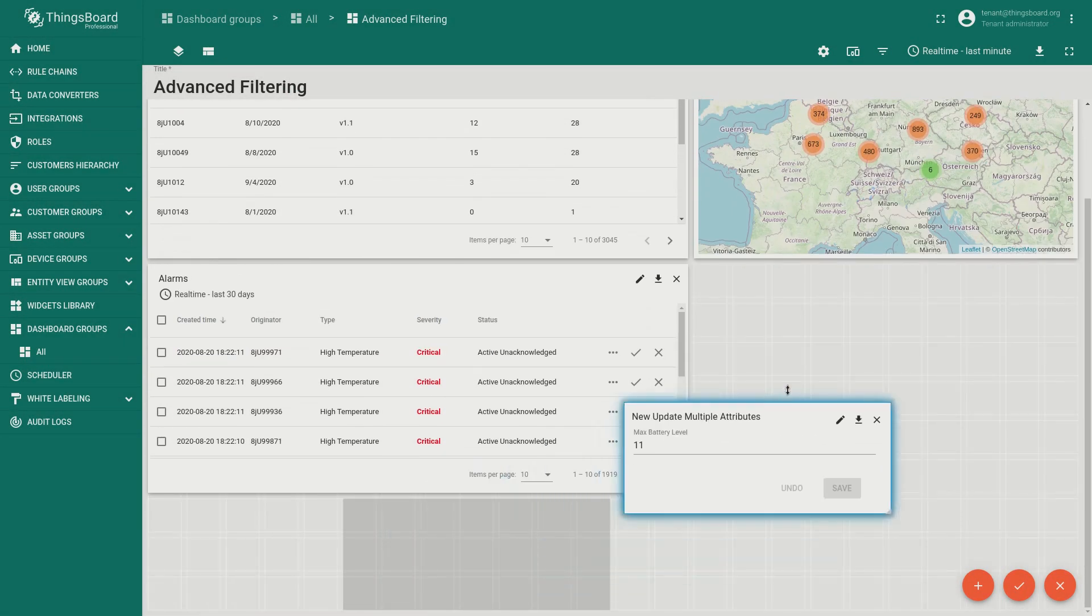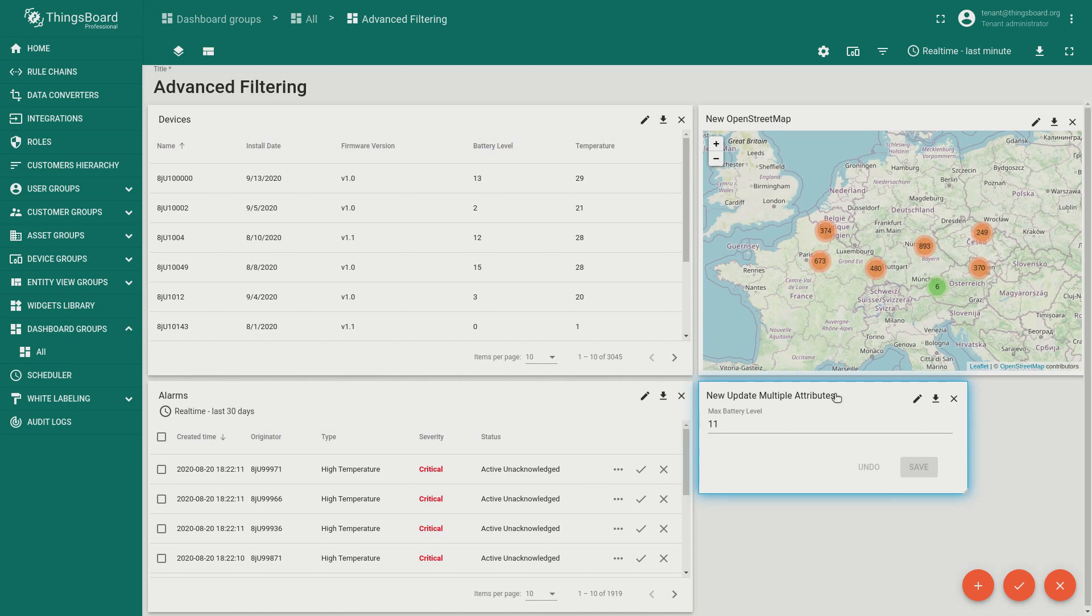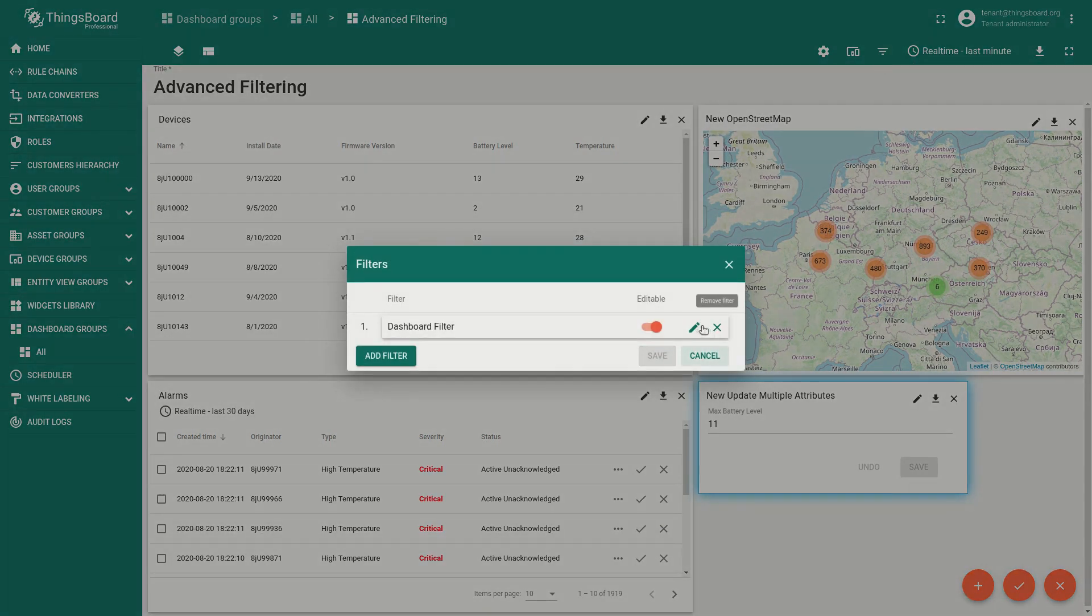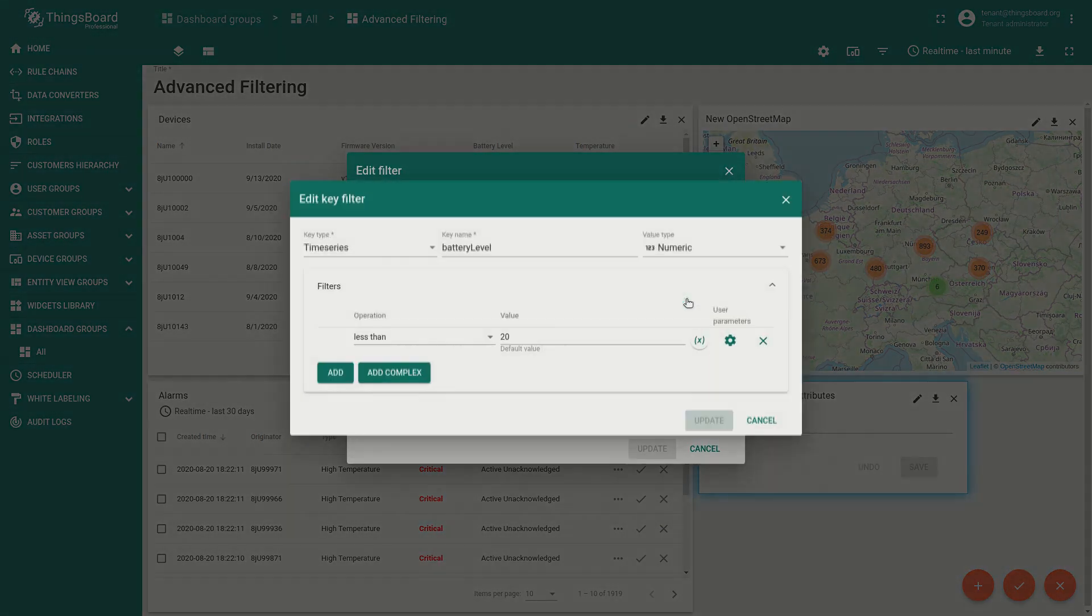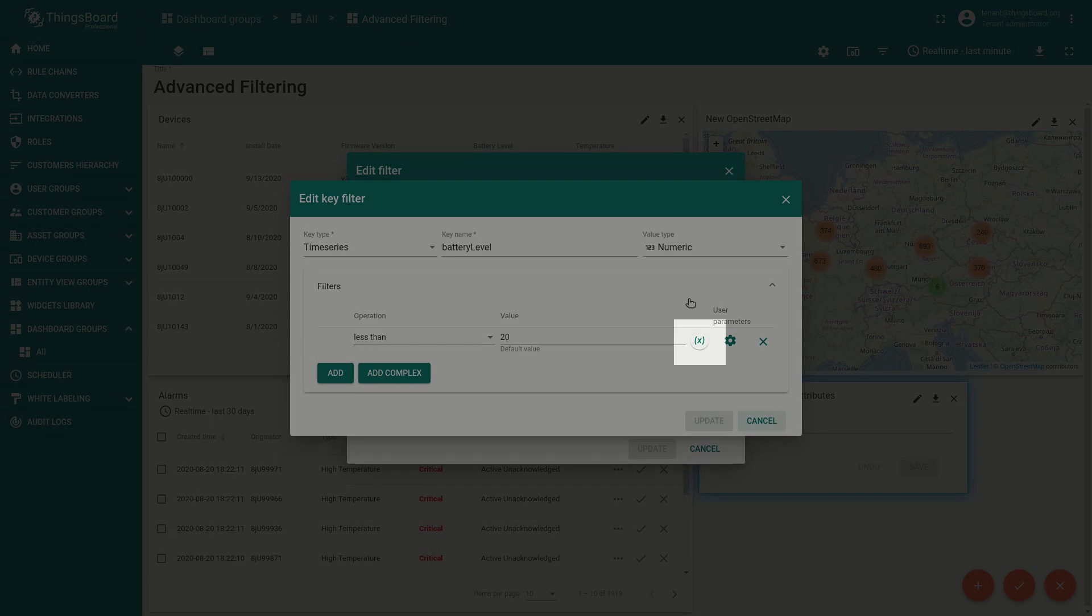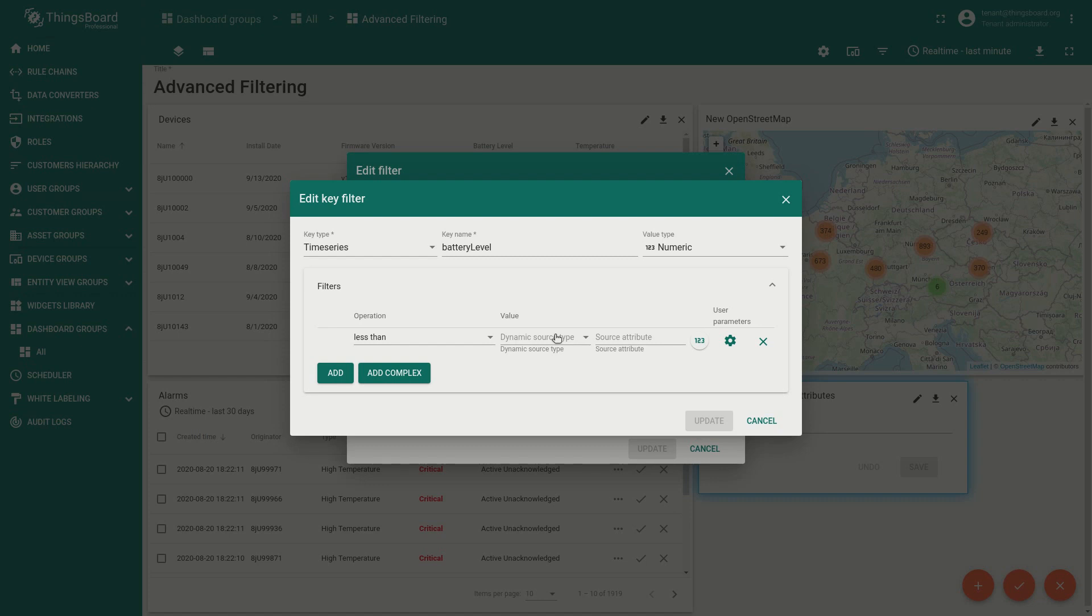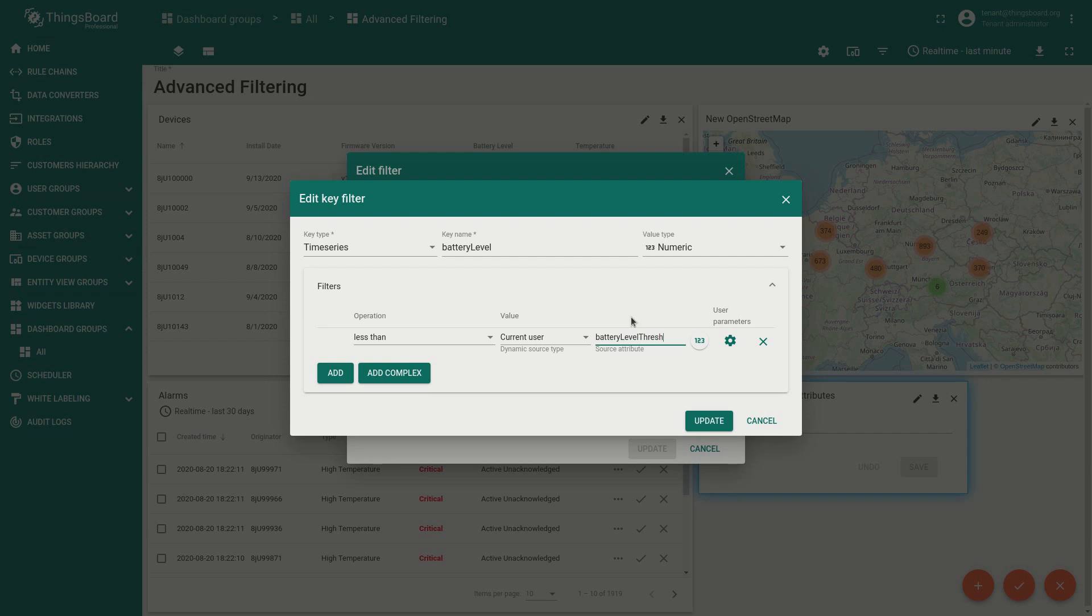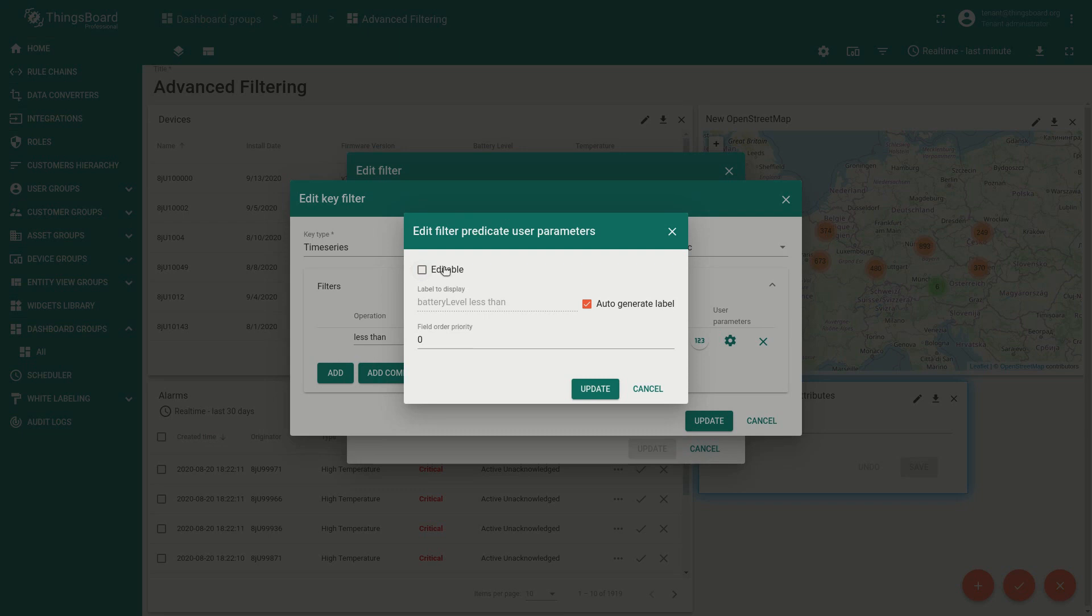Now it's time to edit the battery level filter itself. You may find this icon, it switches the value source to dynamic source. Choose current user source and the respective attribute which should be used by filter: battery level threshold. And don't forget to disable the value editability by the user in order to avoid false filtering.